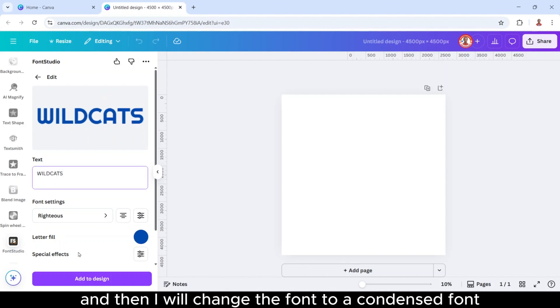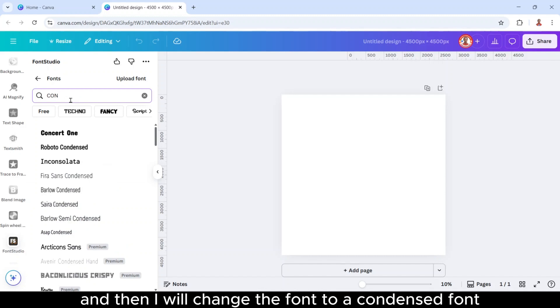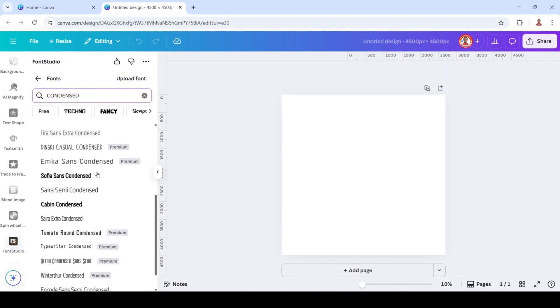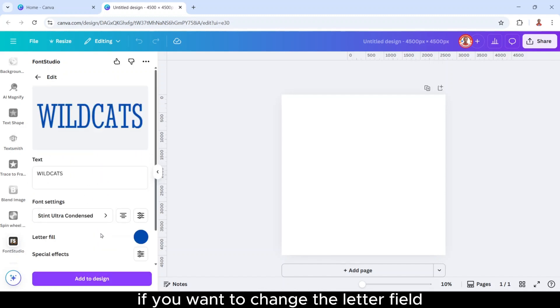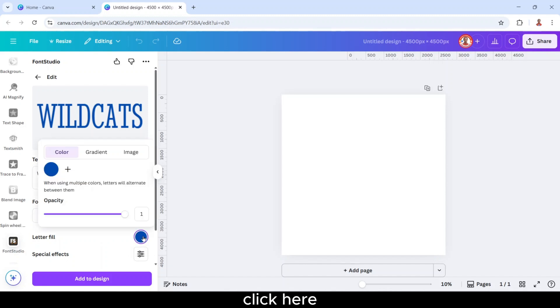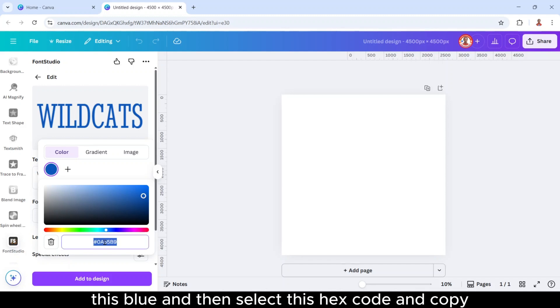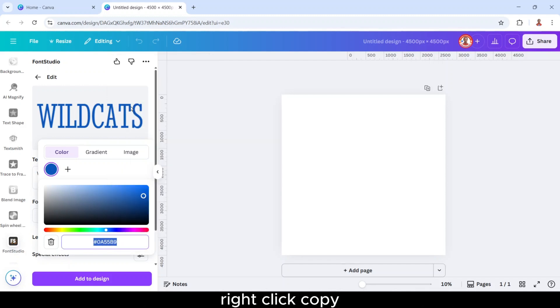And then I will change the font to a condensed font, Sten Ultra. If you want to change the letter view, click here. Click this color button, I will choose this blue, and then select this hex code and copy, right click copy.